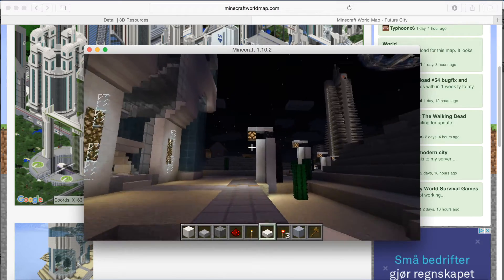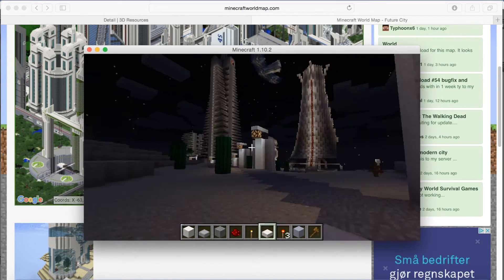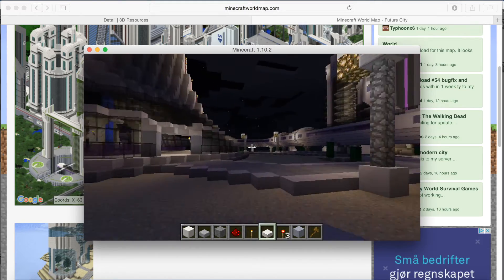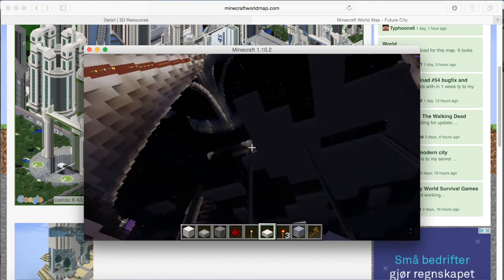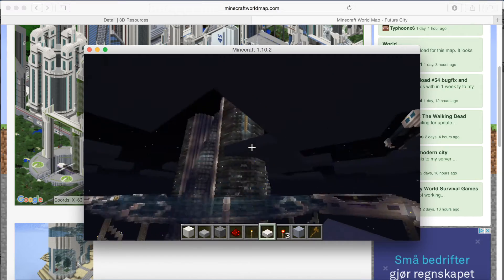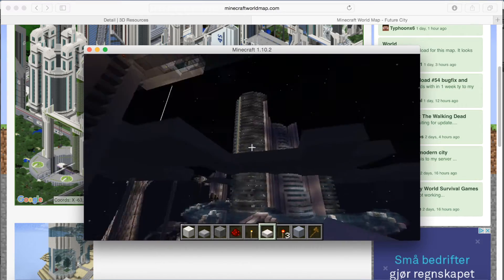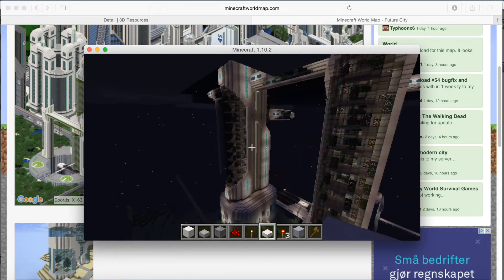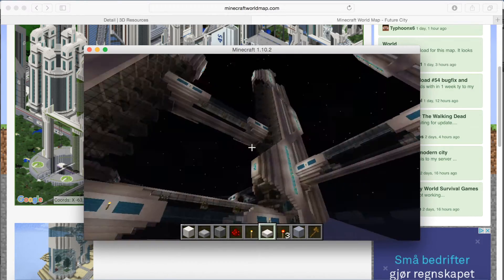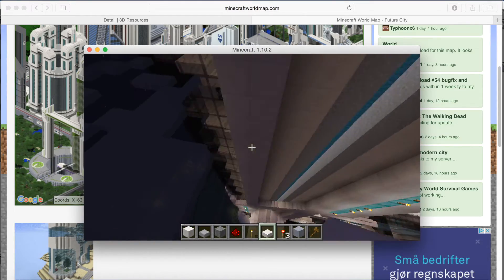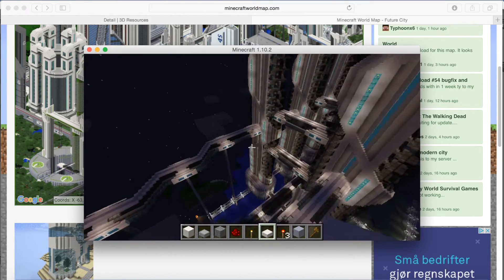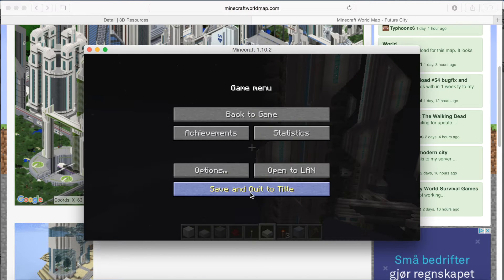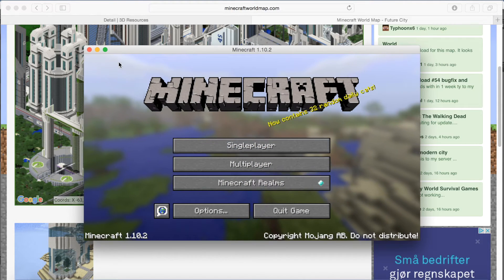Now we're inside the world we just downloaded — the futuristic city. What we're going to do now is walk around the city and find a location you want to have in your render. Just explore and find out what you want to render. Later, when we look at a map for importing, you can recognize the places you think look nice and import just those parts, because you can't import the whole world at once — it's a really heavy file for Blender.